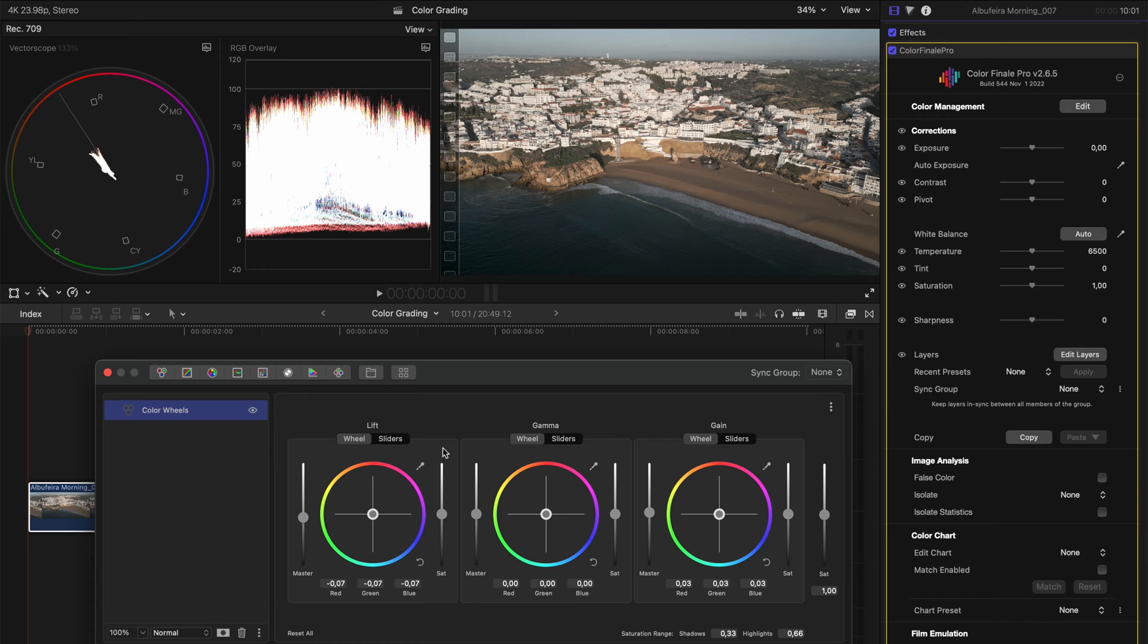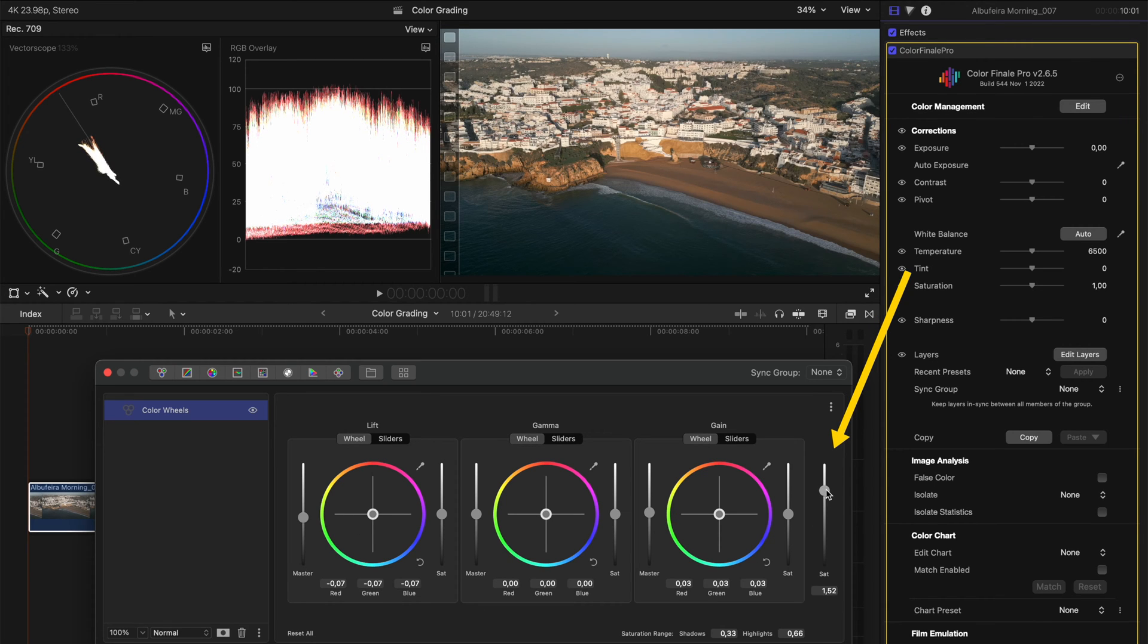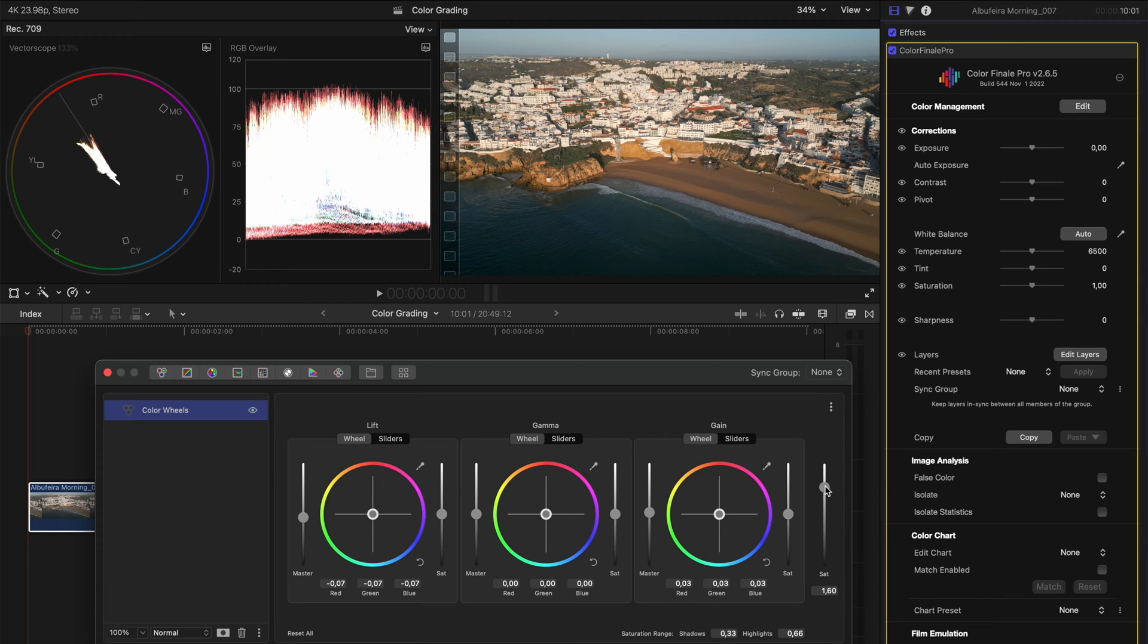And because the shot was shot quite flat, I'm going to boost the saturation a little bit here just so we get a bit of color into this scene. If you shot in a normal color profile, you might skip the saturation step.